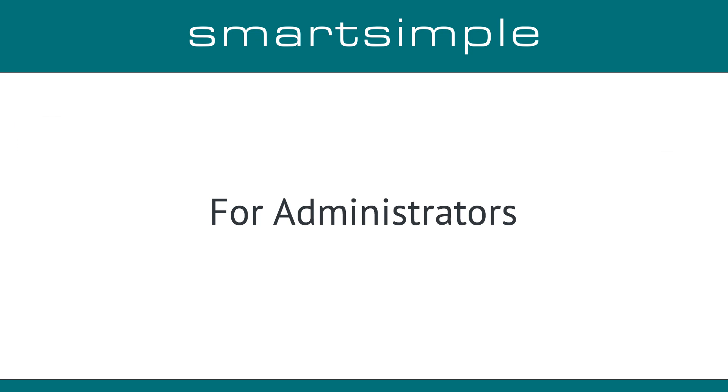For Administrators: Let's move on to the changes for system administrators. Our goal for this upgrade was to make the configuration of your system easier.